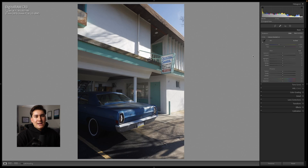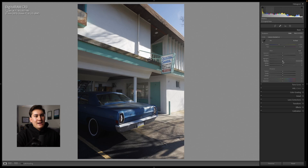The next section in the basic panel is the tone section, which directly relates to the histogram. We have exposure, contrast, highlights, shadows, whites, and blacks. If I hover over these sliders you can see it highlights the histogram to show which area it's going to affect. The shadow section on the histogram gets highlighted and you can pull those shadows to the right or left — and you can also adjust directly by dragging on the histogram itself.